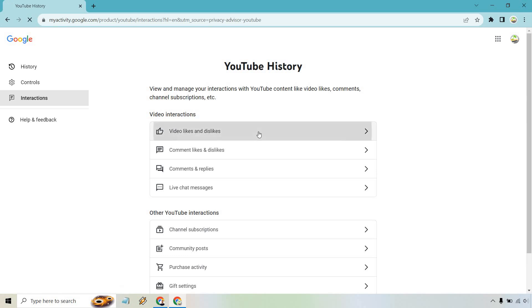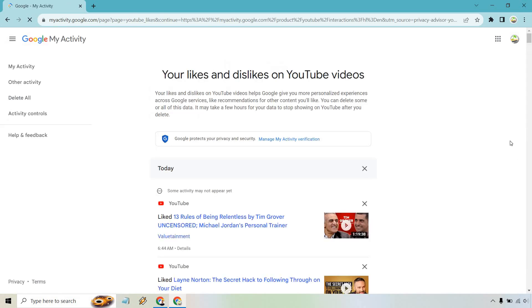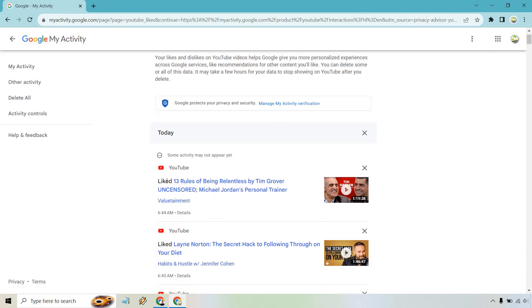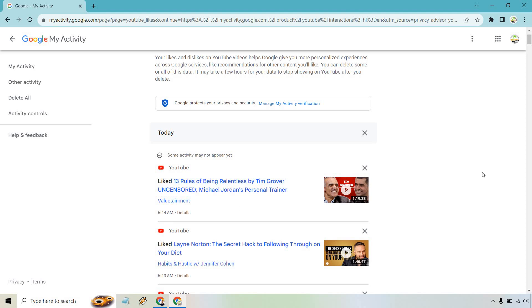So what we can do is simply click on this and as you're going to see it's going to show us some activity may not appear yet but this is what you did. So I liked this one, I liked this one, and so on and so forth. That's pretty much how you can see your likes on your YouTube videos.